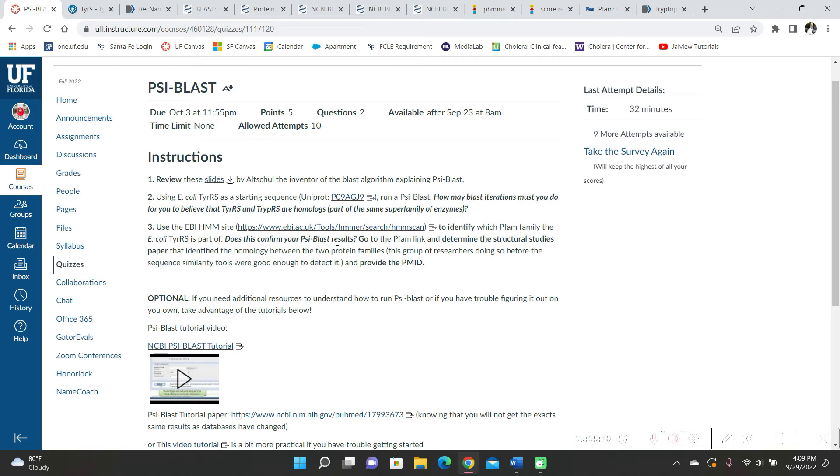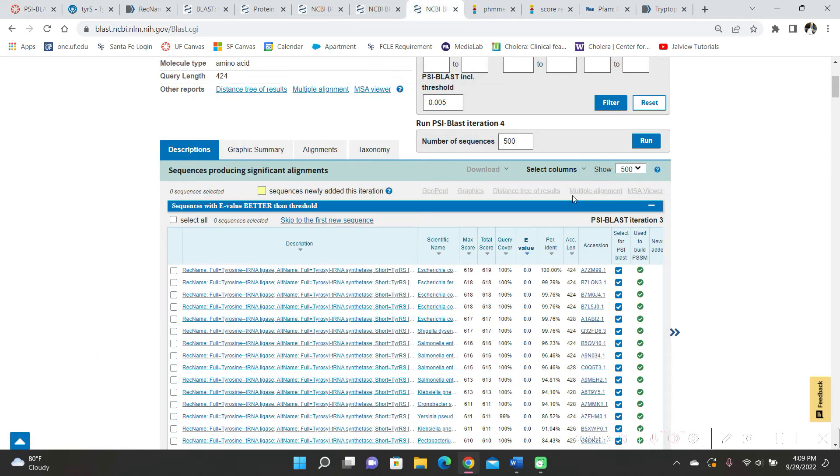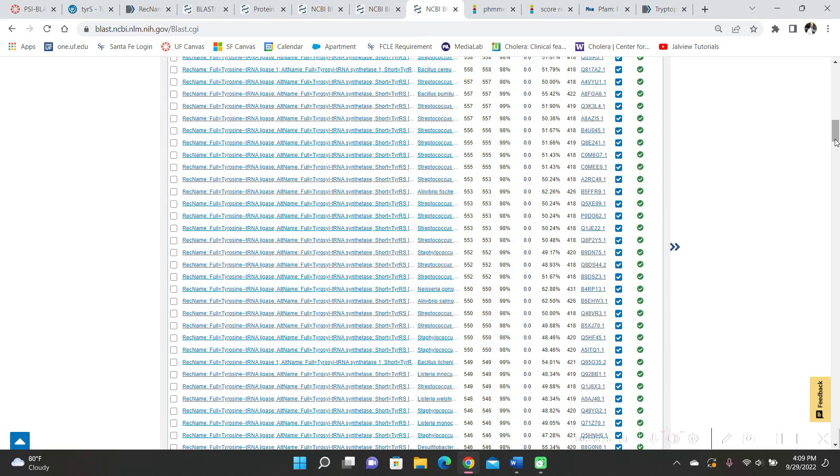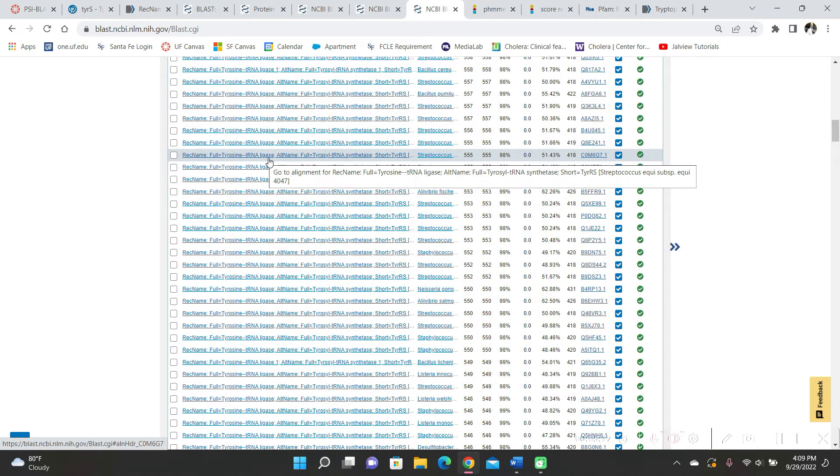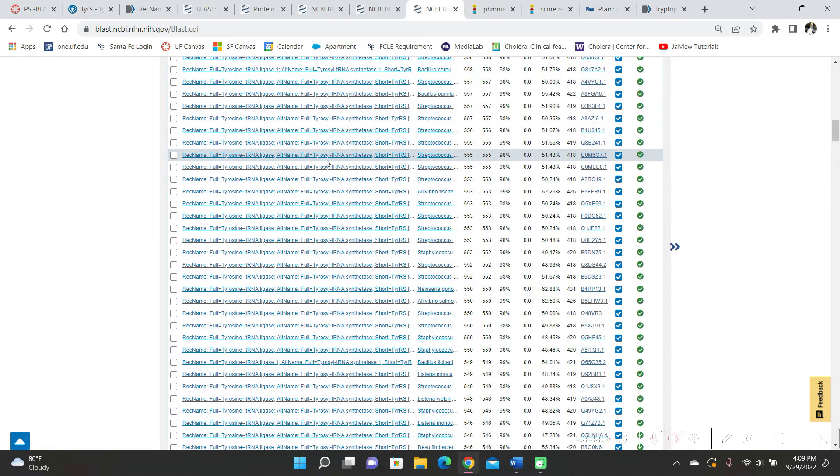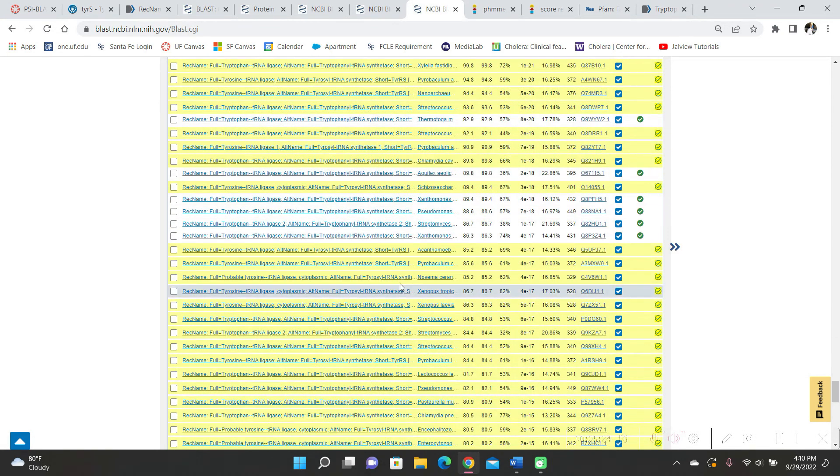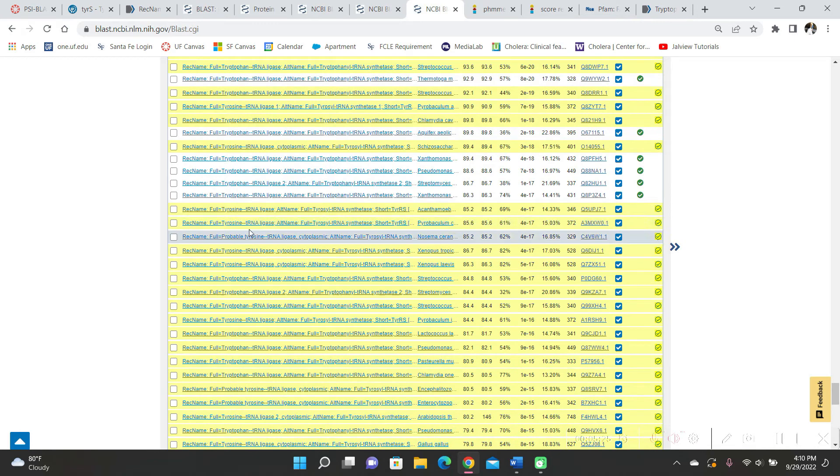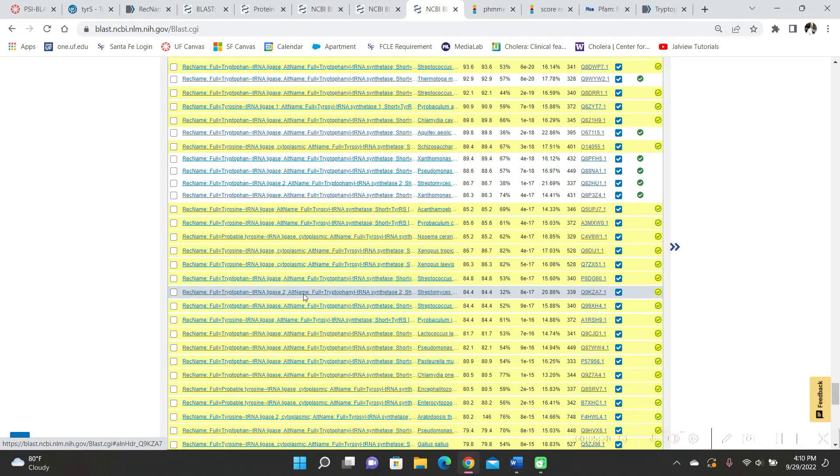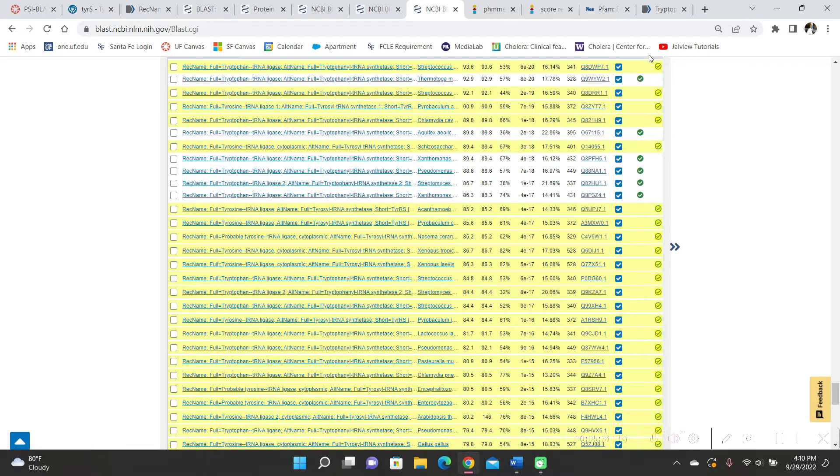And does this confirm your CYBLAST results? I believe it does because it was tyrosine tRNA ligase, also known as tyrosine tRNA synthetase, and it was also tryptophan tRNA ligase 2 or tryptophan tRNA synthetase 2.